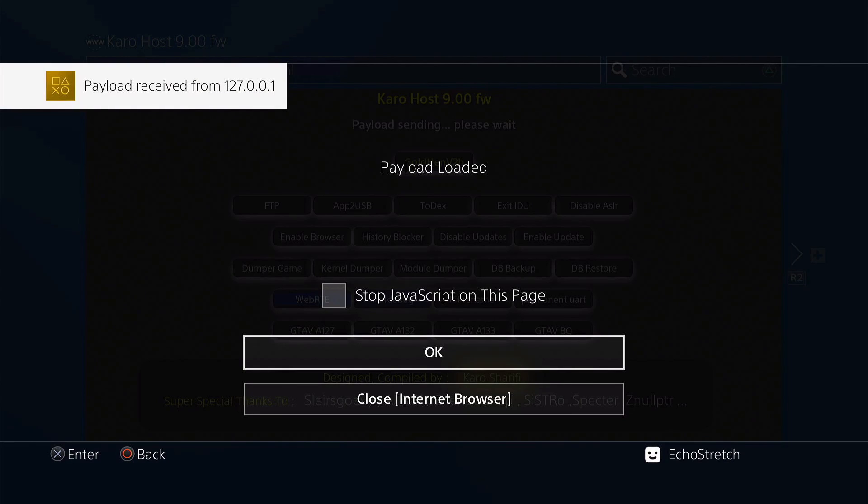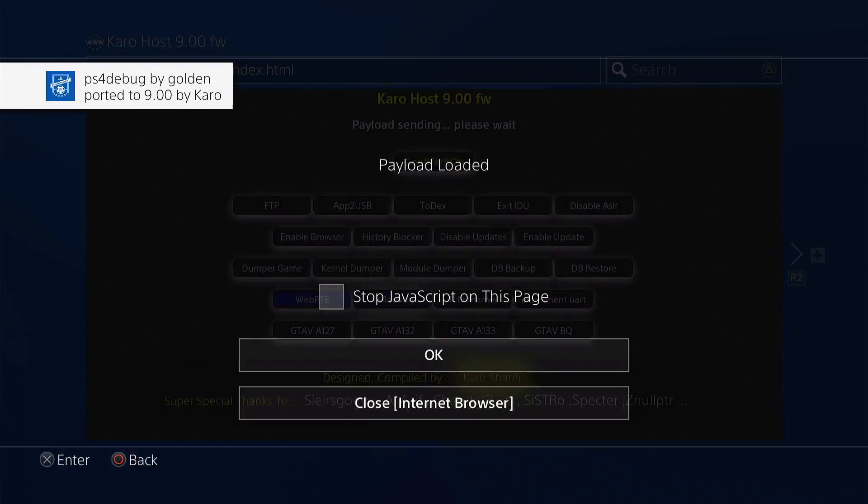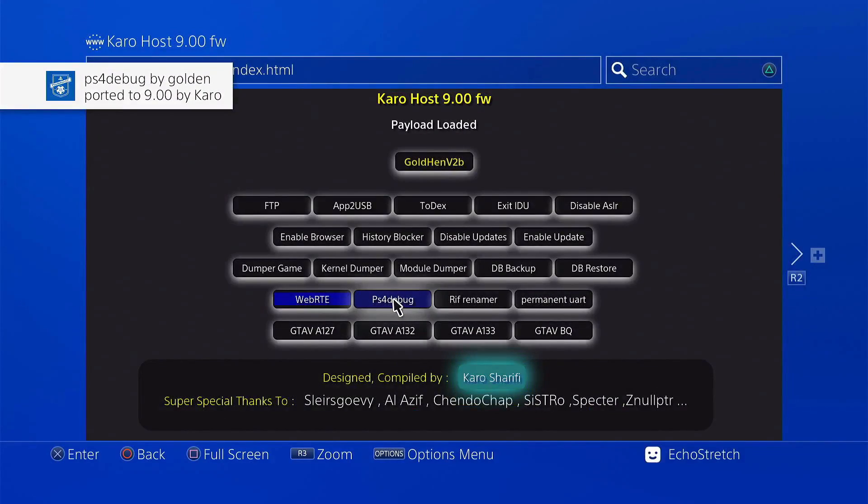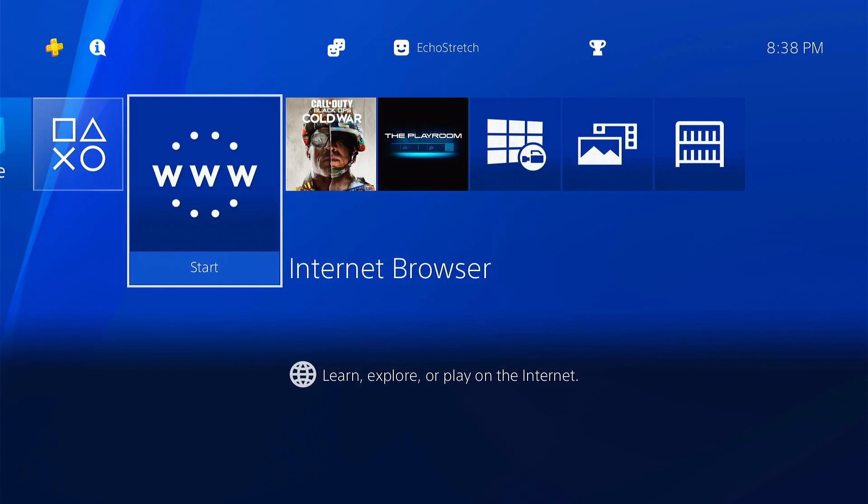We'll select it. Payload loaded. And there we go, PS4 debug. We'll hit OK on that, then hit our PlayStation button to go to the main menu.